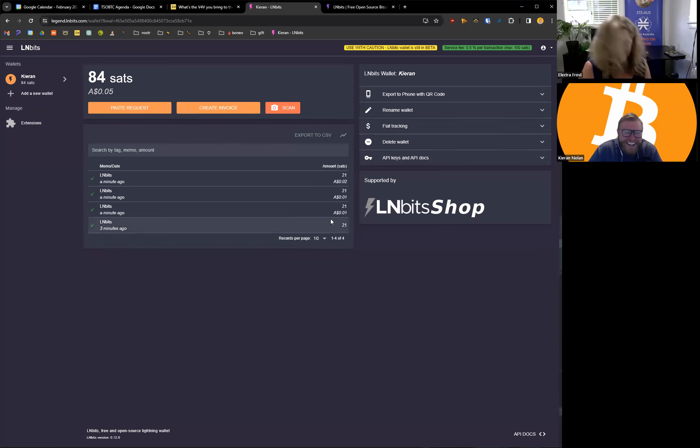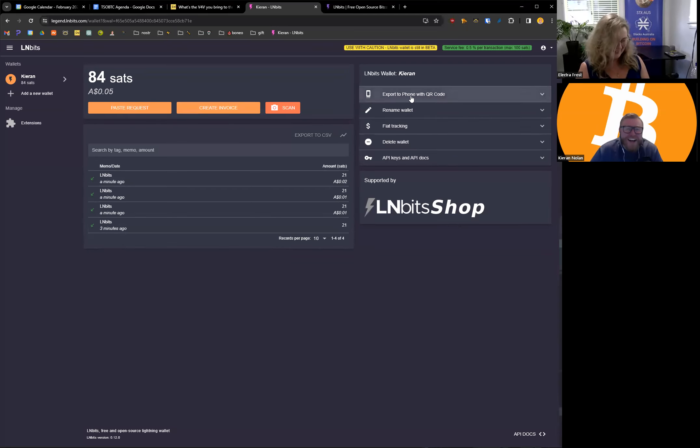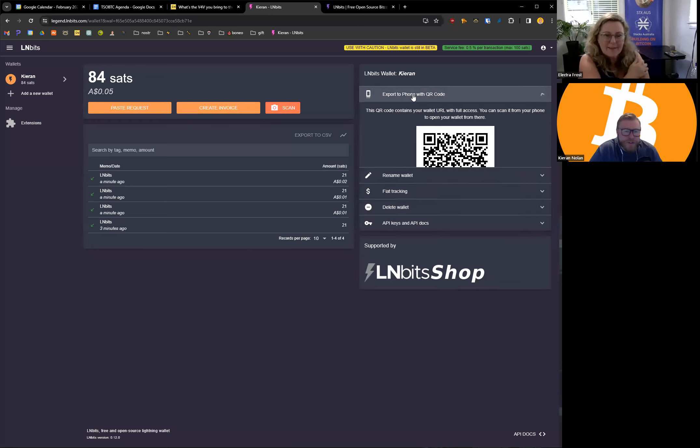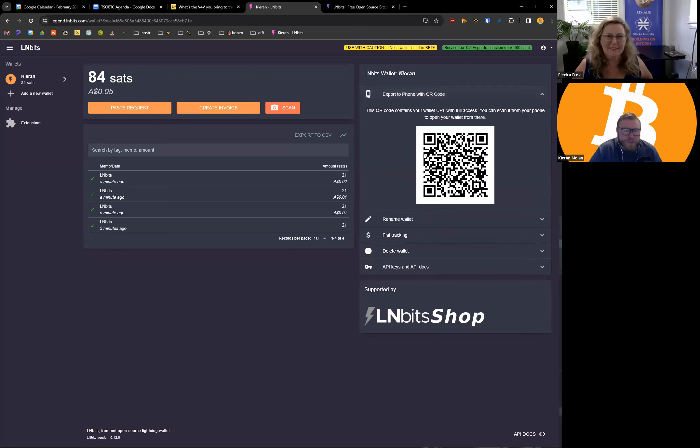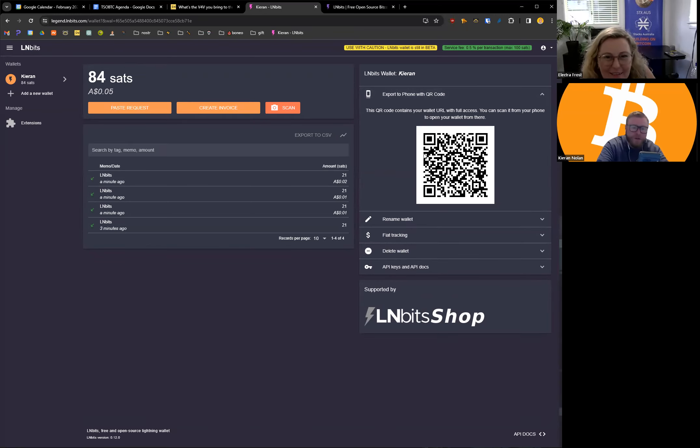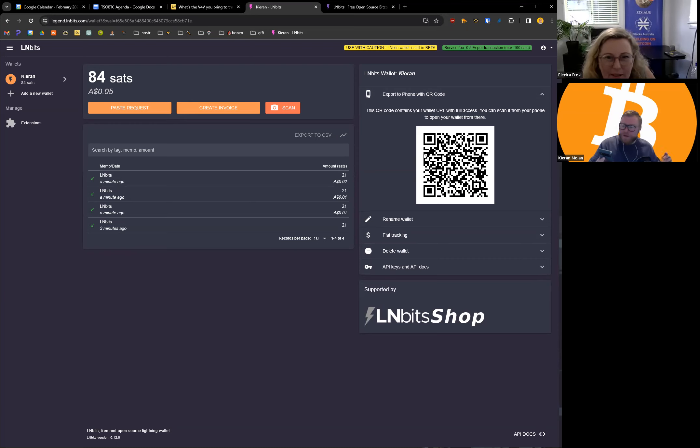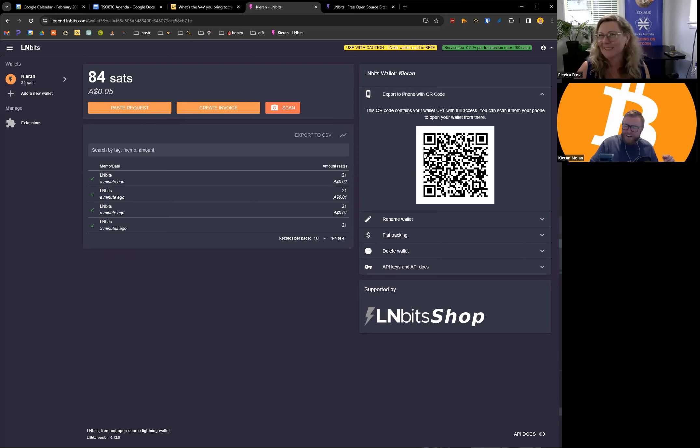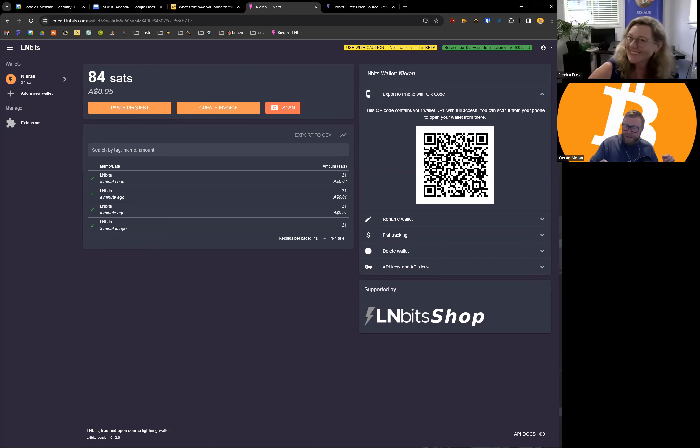Are you going to rug us? All right so let's try this one. I haven't done this before, export to phone. I'm gonna scan this with my phone. Wow, within one minute 21 sats became worth two cents instead of one cent. Doubled, we're at 100k okay.